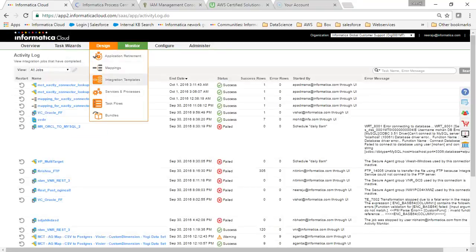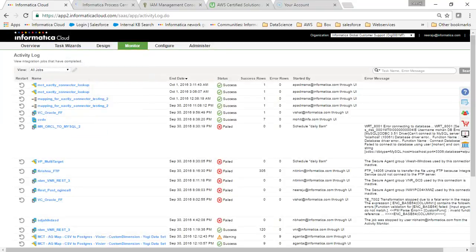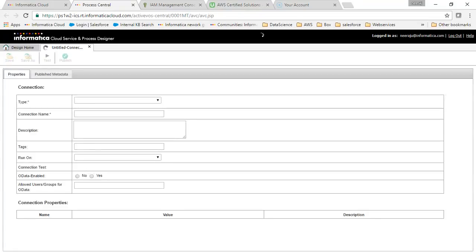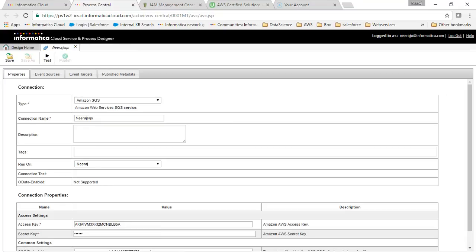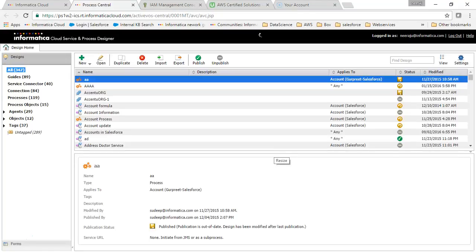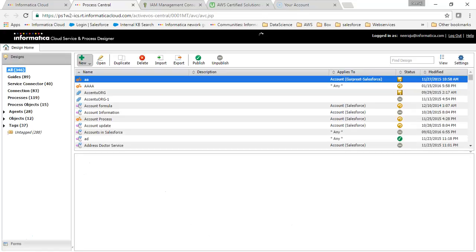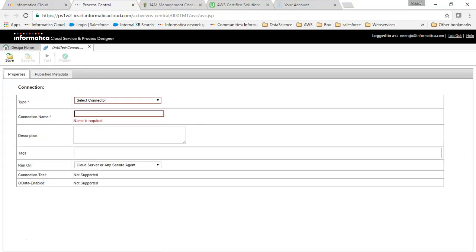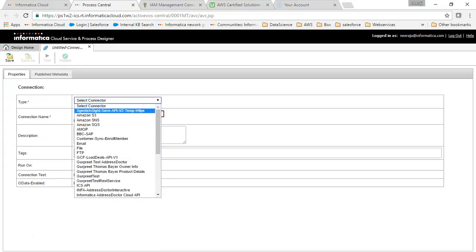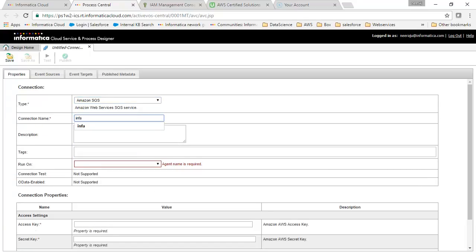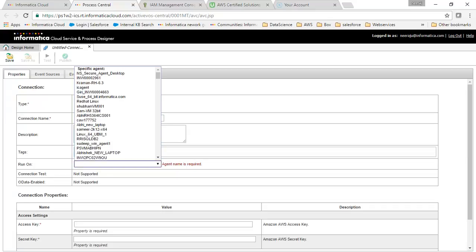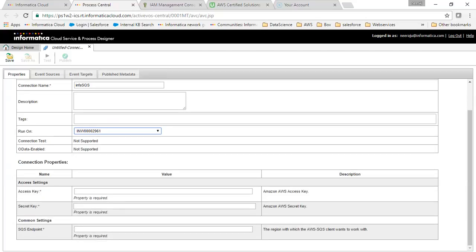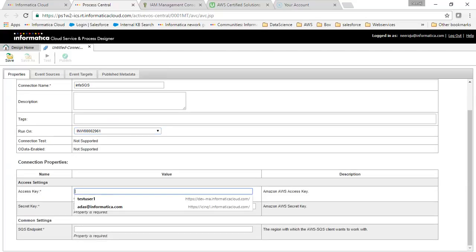From design, I'm going to services and processes. We will create a connection here. I'll click on connection and choose SQS connection. For the connection name I'll choose my runtime environment, and here we have to provide the access key which we got.